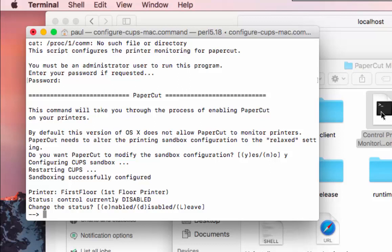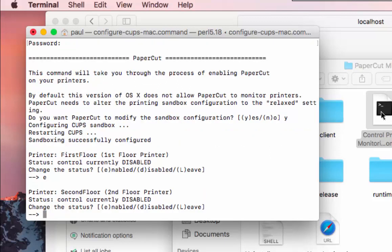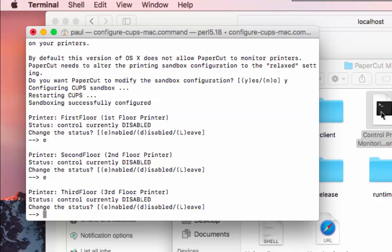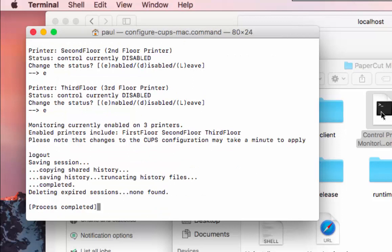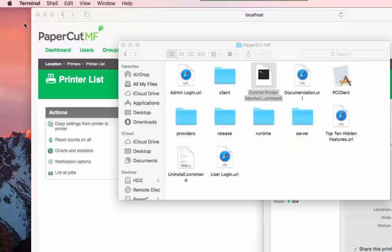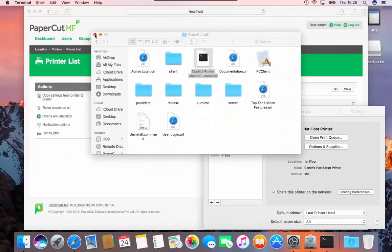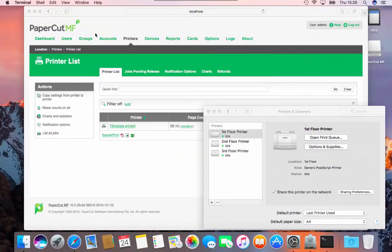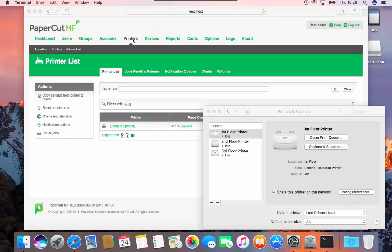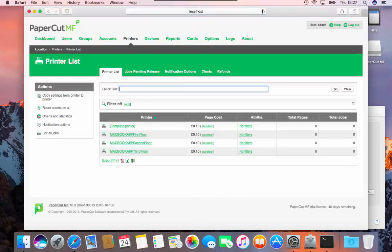PaperCut will now list every individual printer on this server. You have three options for each printer. Press enter to select the next option. E will enable the printer, D will disable PaperCut on the printer, or L will leave the settings intact. After you've selected all the printers, refresh the printer page to see if the printers now appear. If they still don't appear, please try a test print to the printer, which will force PaperCut to monitor it.